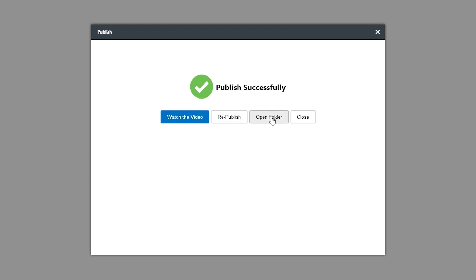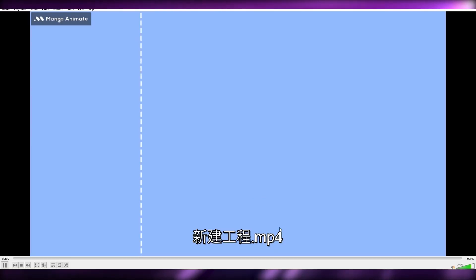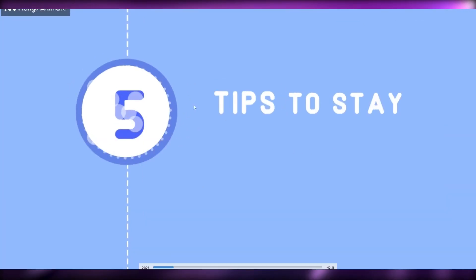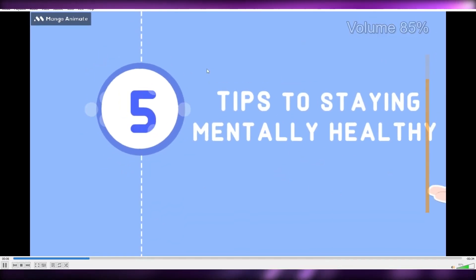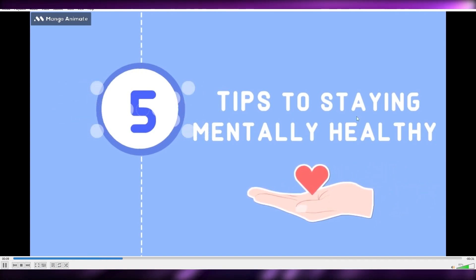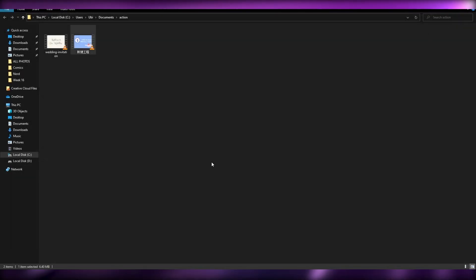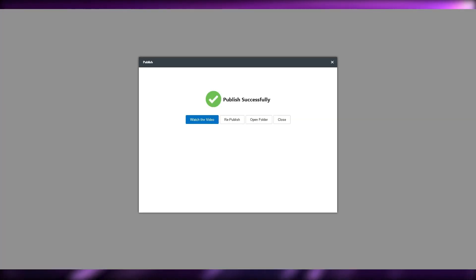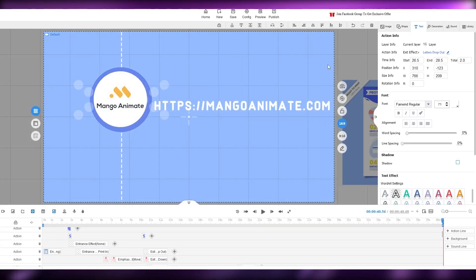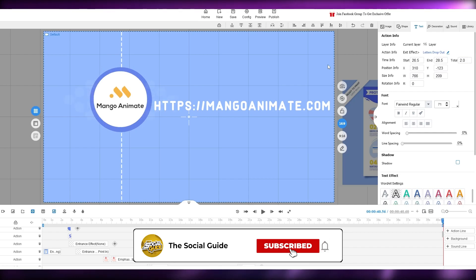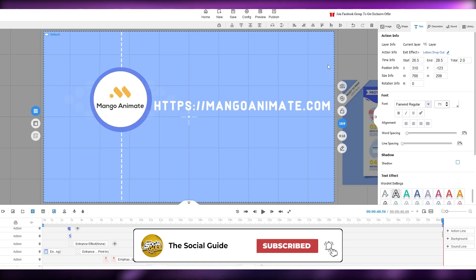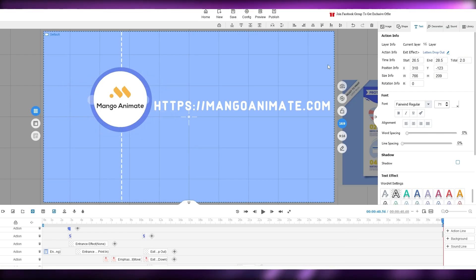Once it's published, click the folder to view it. This is how the exported video looks. As I mentioned, the animation quality may seem basic on the free version, but upgrading to a pro account will improve it. Once you have your video, just publish it on YouTube and you're good to go. That's how you use the free whiteboard animation software. Hope you enjoyed this video — leave any questions in the comments below and I'll answer them as soon as possible. Take care and goodbye!